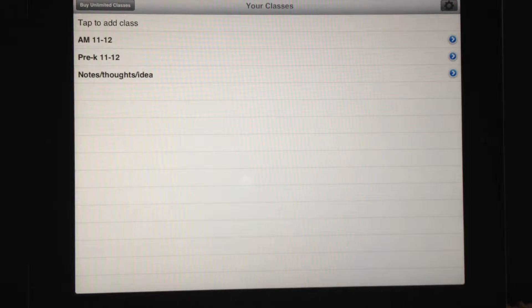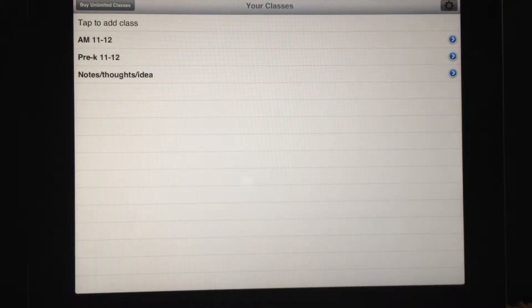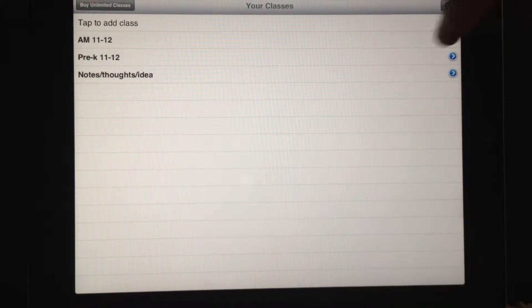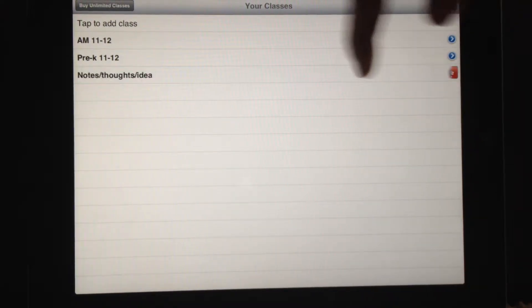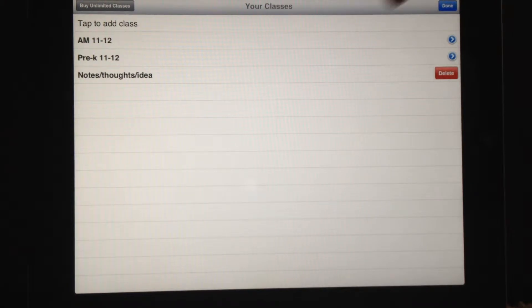First off, let's delete a class. As you can see, we're in the Class Notes screen. To delete a class, simply swipe your finger from right to left. The delete button appears. Tap it.